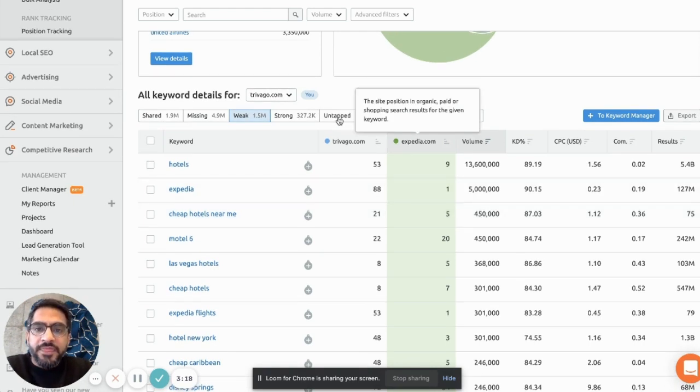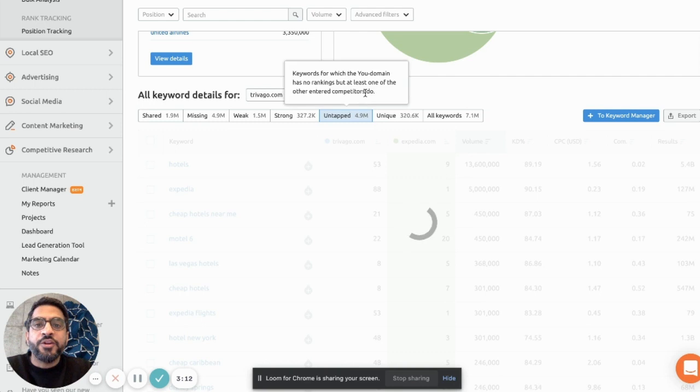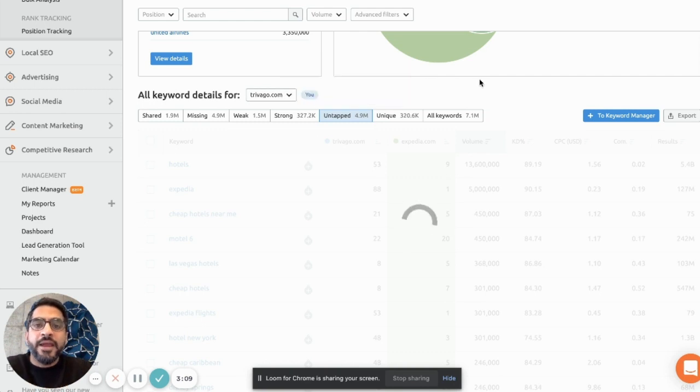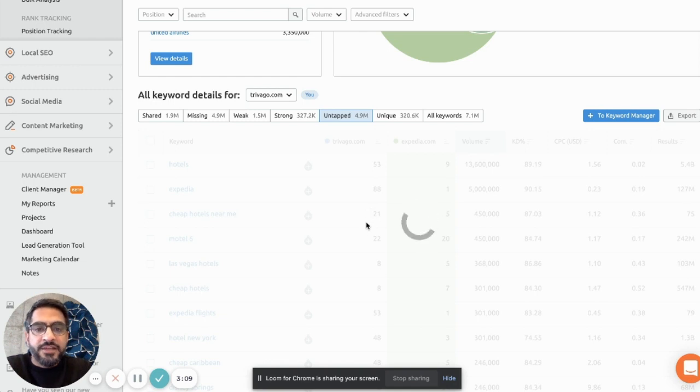And then if you click on untapped, these are all the keywords for which Trivago is not ranking in top 100 at the moment, but Expedia is ranking. So complete new opportunities for you. So let's see how this data looks.